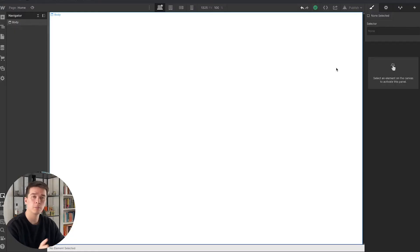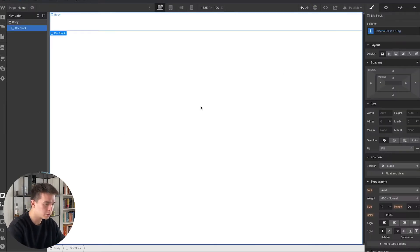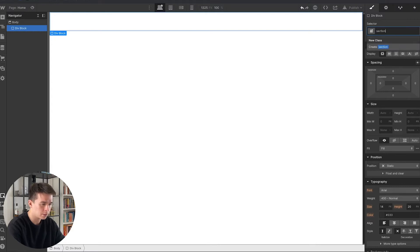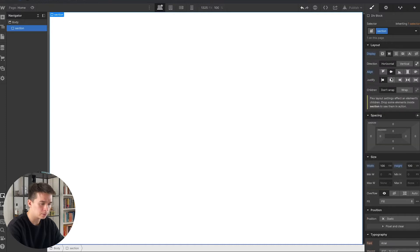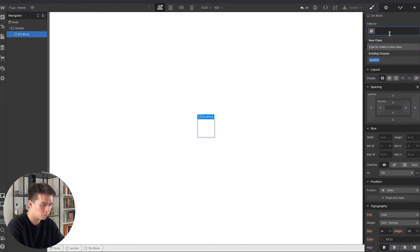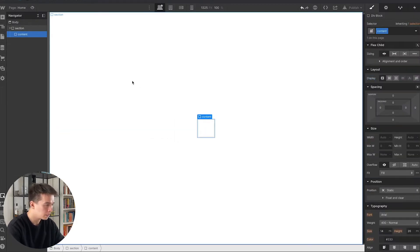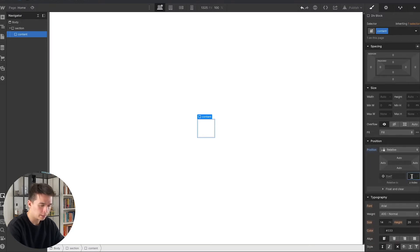Before creating the animation I need to add some content to the page. The first thing I'll do is add a div block, call it 'section', set its width to 100vw and height to 100vh so it takes the full viewport. I'll set its display to flex and center everything. Then I'll add another div block inside called 'content element' and set its position to relative with a z-index of 1.